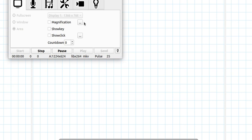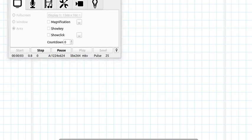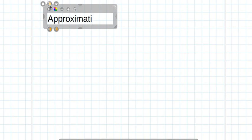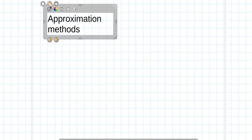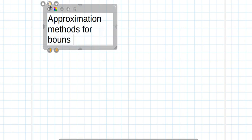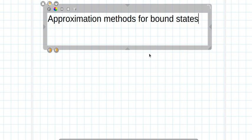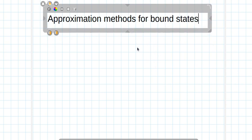Welcome to this lecture. In this lecture, I am going to start with a new section. This section is basically relating to approximation methods for the bound state. This is section C.